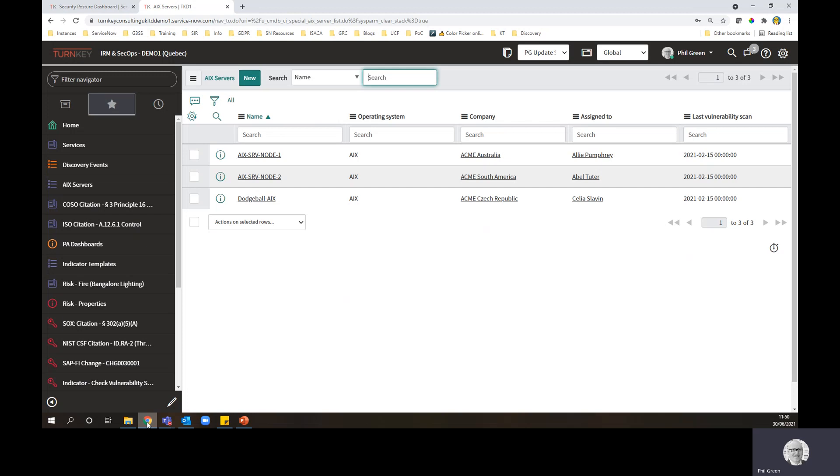Now, something that ServiceNow Discovery will do is it will go out, look at your estate according to a schedule that you've set, and it will find devices, ask them, what are you? Do I know you? And from that determine whether it should create a new configuration item on the system or update an existing one it already knows about.